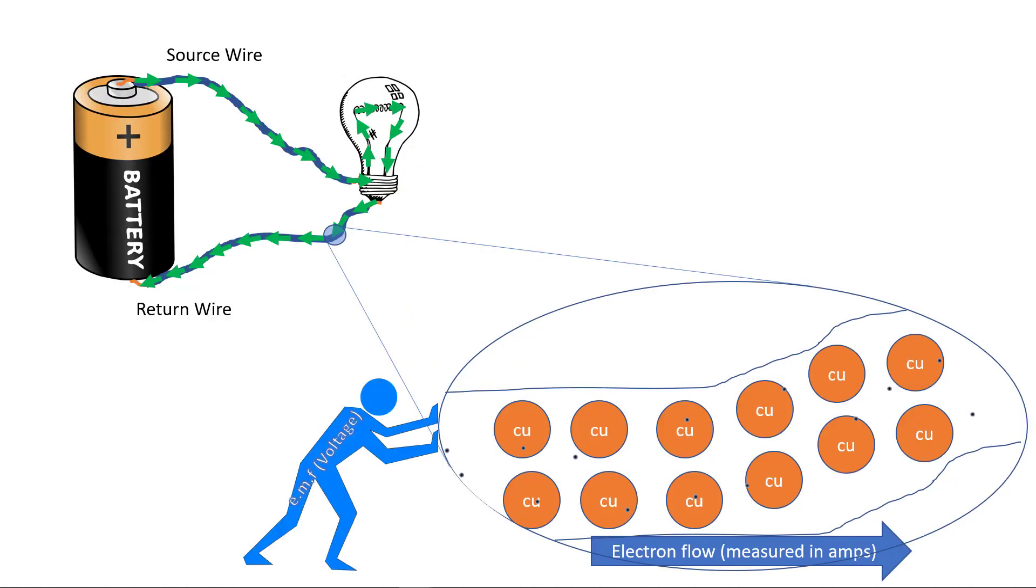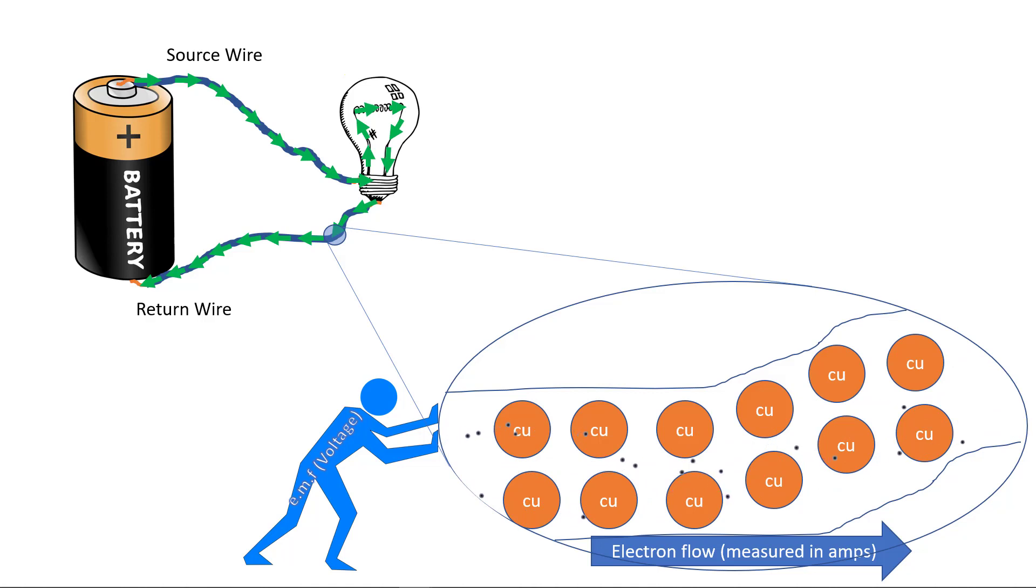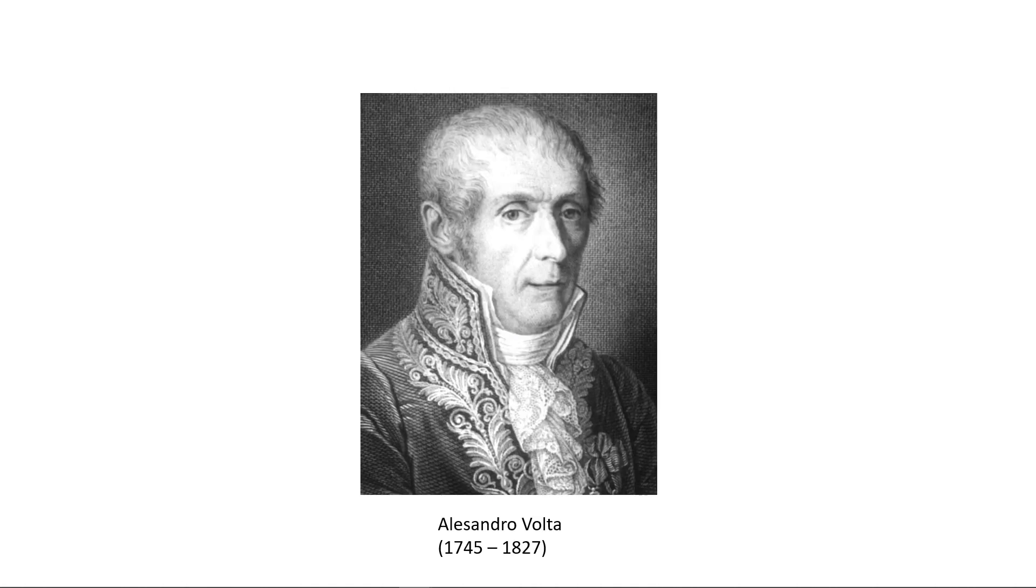EMF, or Electron Moving Force, is the pressure that pushes electrons through the wire. EMF is measured in volts and is always measured across two points in a circuit. The volt unit of measure is named in honor of Alessandro Volta. Volta invented the chemical cell battery.